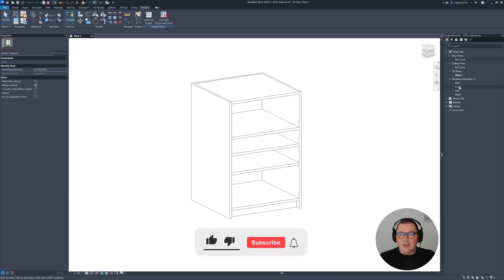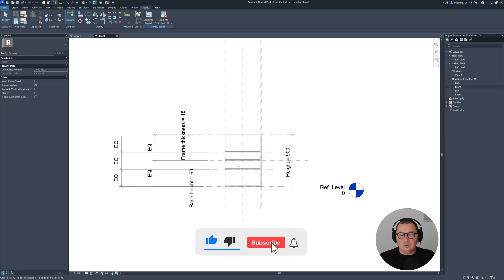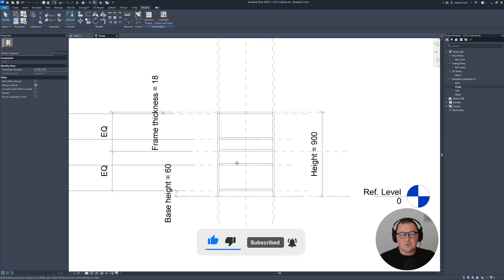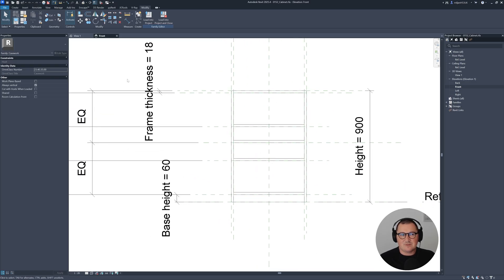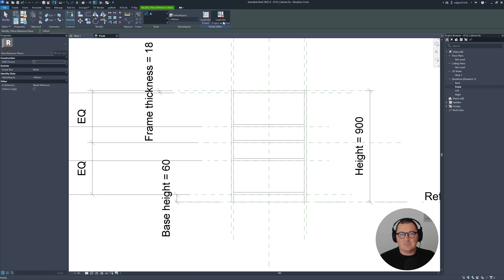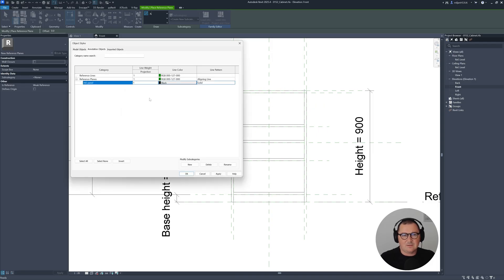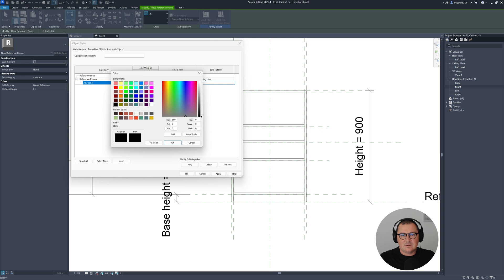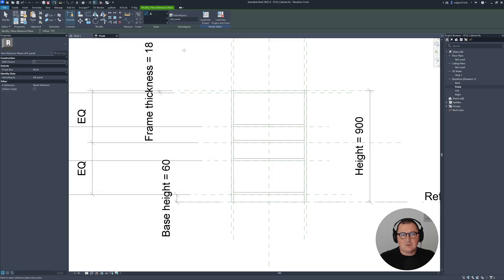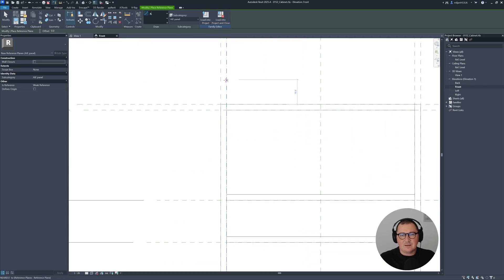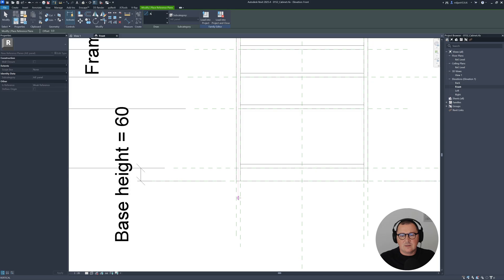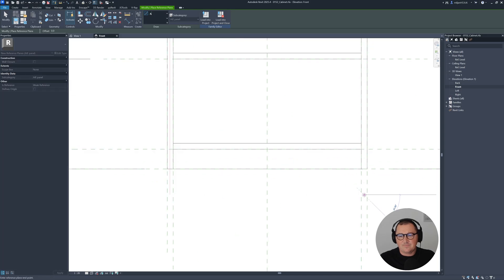First of all, while I'm still here, I'm going to create a couple more reference planes. Let's go to create reference plane and I'm just going to create a new subcategory — I'm going to make this as 'Architezi panel'. Let's make it a solid line and I'm going to take this pink color so I can see them much better. Let's hit OK. 'Architezi panel' — and then I'm just going to draw them like this here.